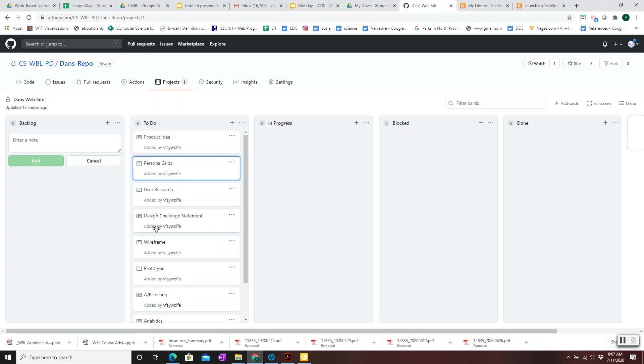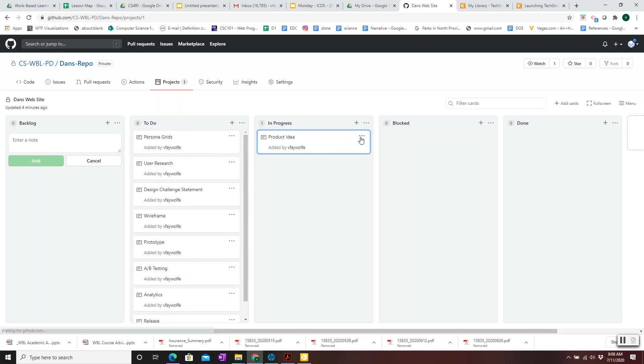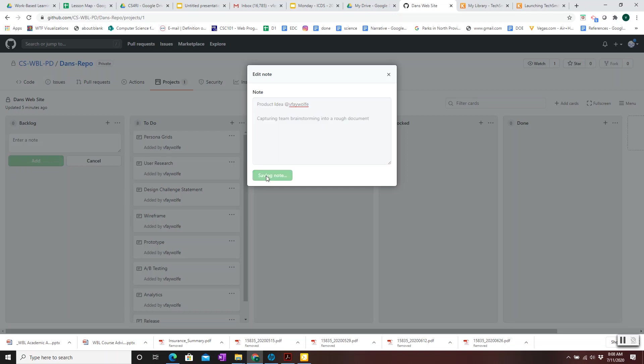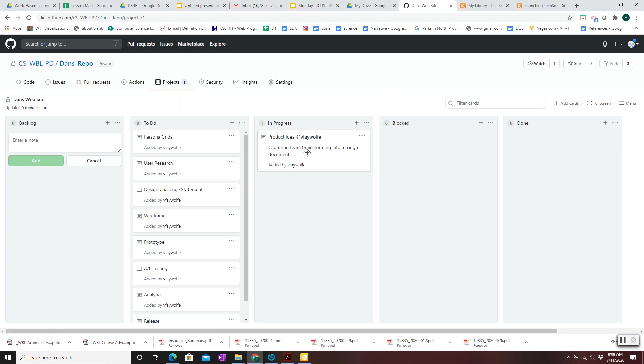Then the idea is team members come and if they have some time to do some work, they look at what's next to do. And if they have capacity to work and skill set to work on the product idea, they move it over to in progress, they edit it, and they say that they are working on it. And perhaps they add a note about what they're doing. Capturing team brainstorming into a rough document. And as progress is made, more notes can be put into the card.